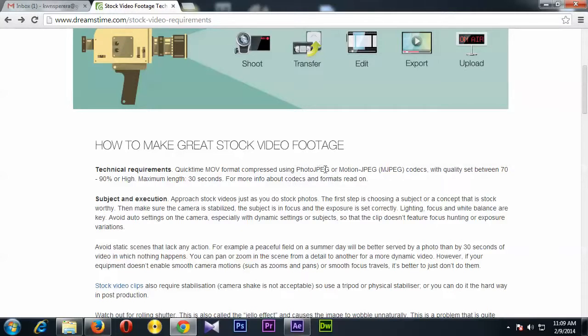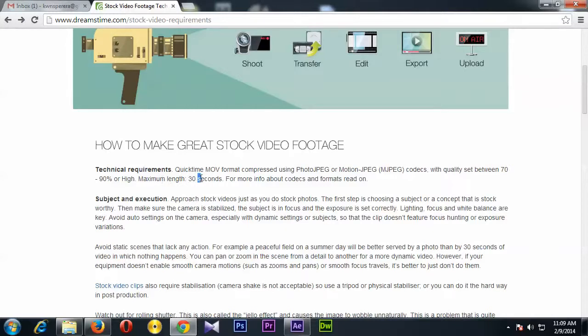Photo JPEG or Motion JPEG, and the quality set between 70 to 90 percent, and max length will be 30 seconds. So now here I'm going to talk with you how to export the video with correct format, and maybe this will be important for other stock sites as well.